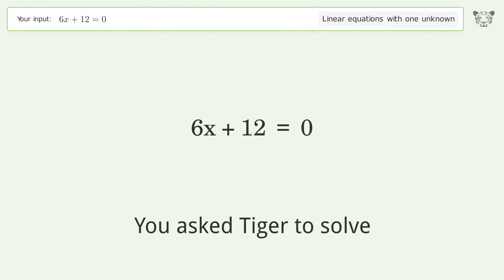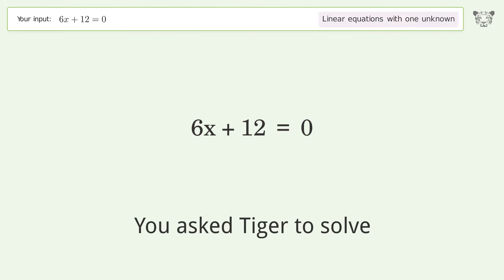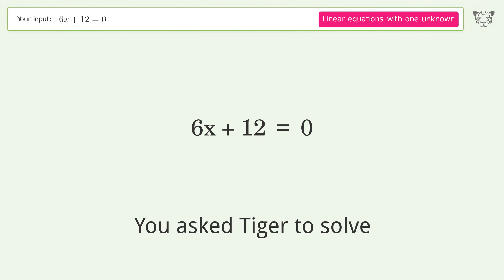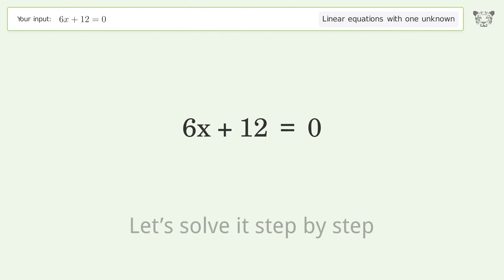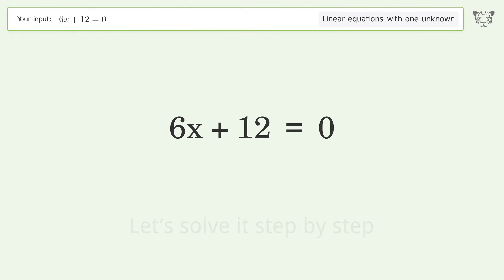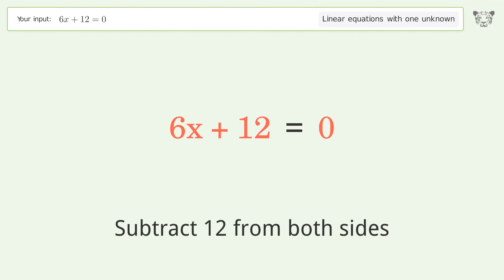You asked Tiger to solve this — it deals with linear equations with one unknown. The final result is x equals negative 2. Let's solve it step by step. Group all constants on the right side of the equation: subtract 12 from both sides.